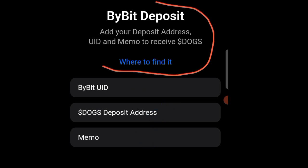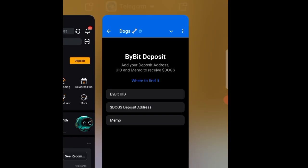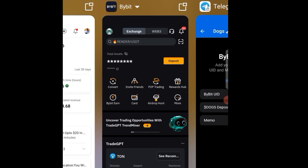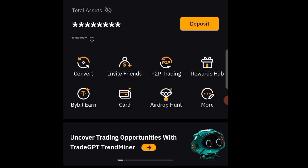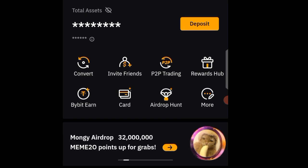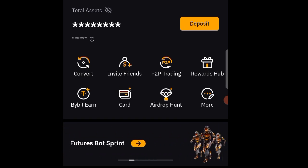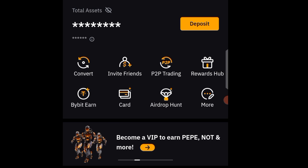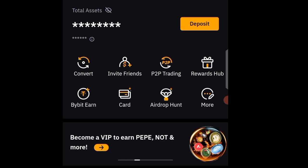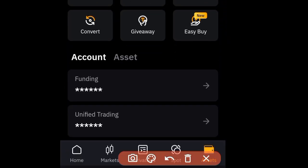This is how you can simply do it. Head over to the Bybit app. If you don't have a Bybit account, I'll leave a step-by-step video in the first link in the description to guide you on how to create one. When you're in Bybit, tap on the Assets section at the top right corner.